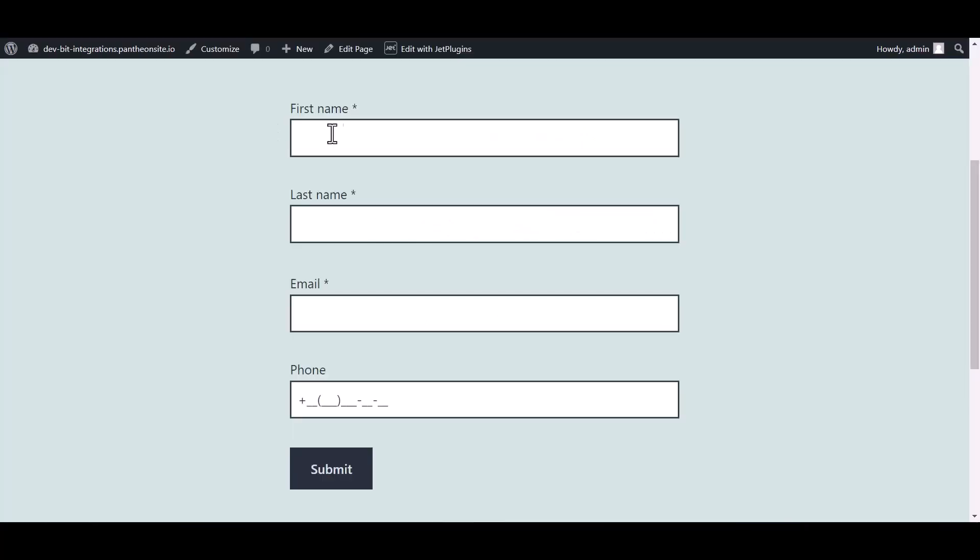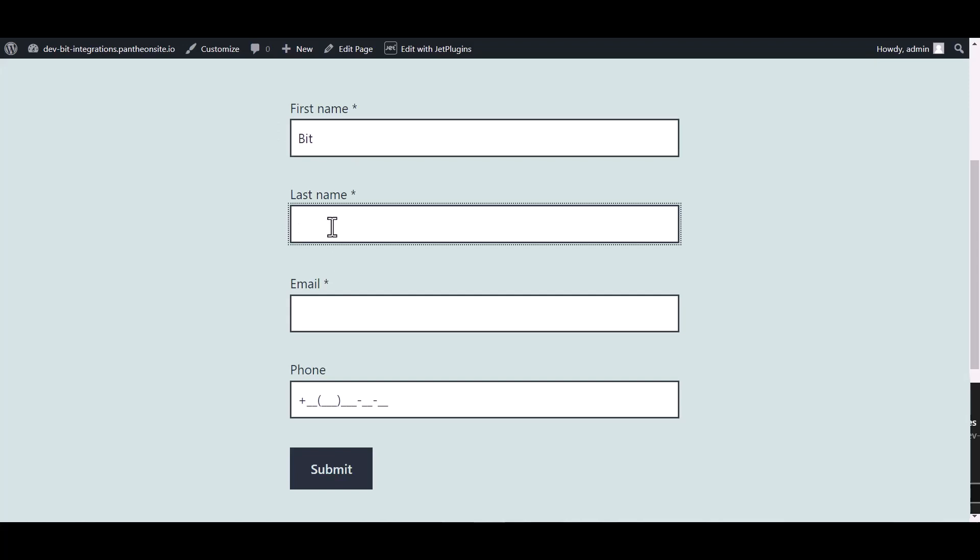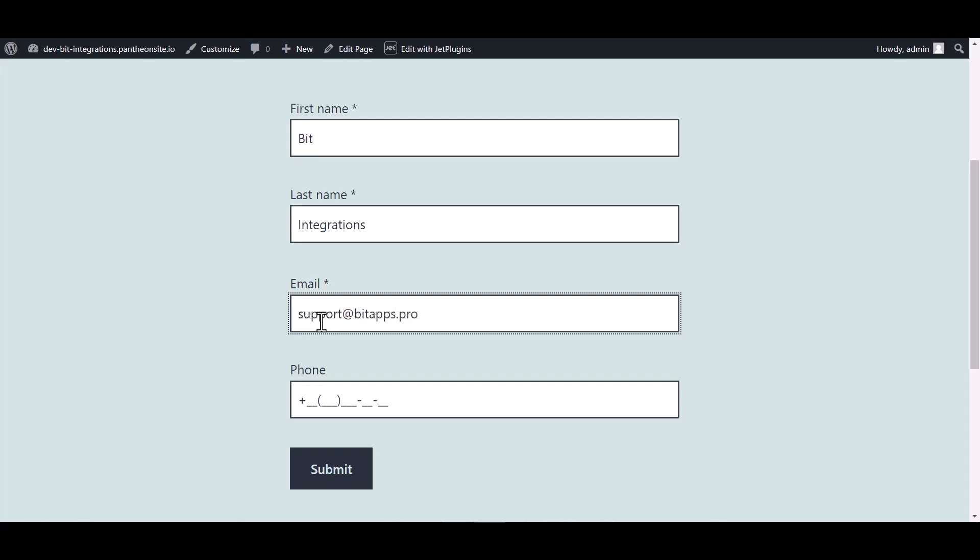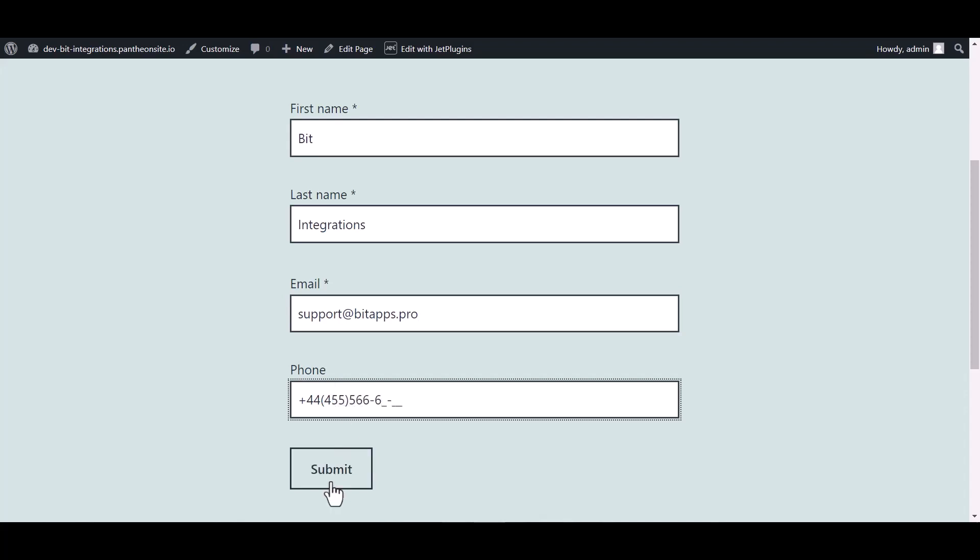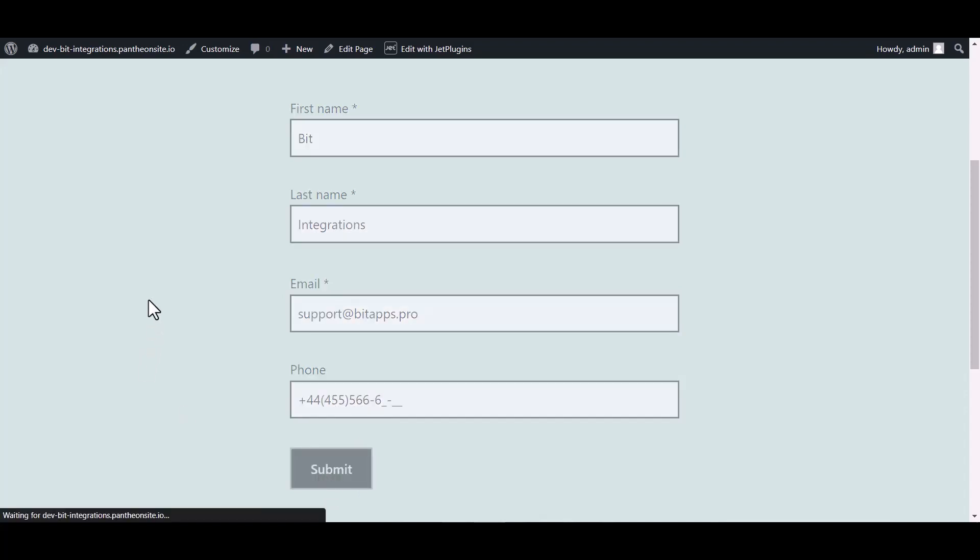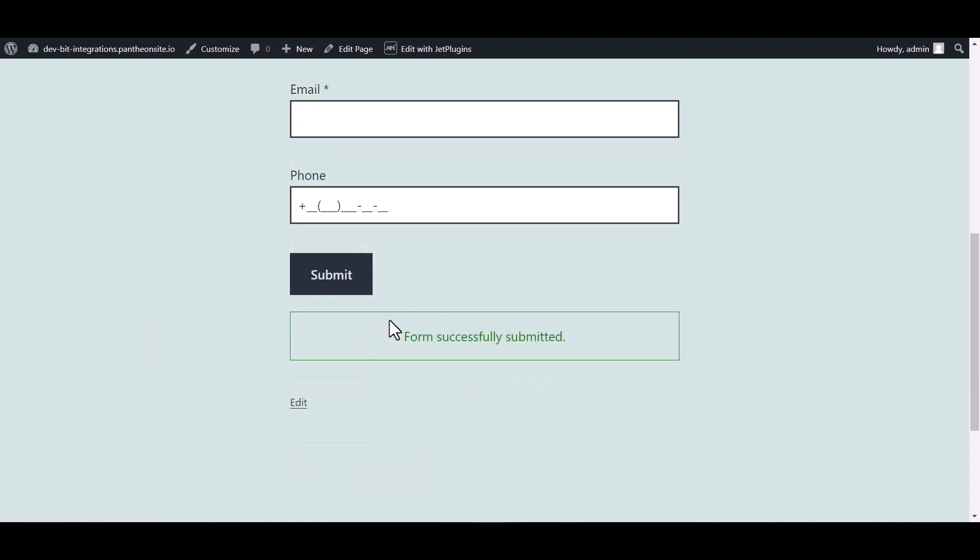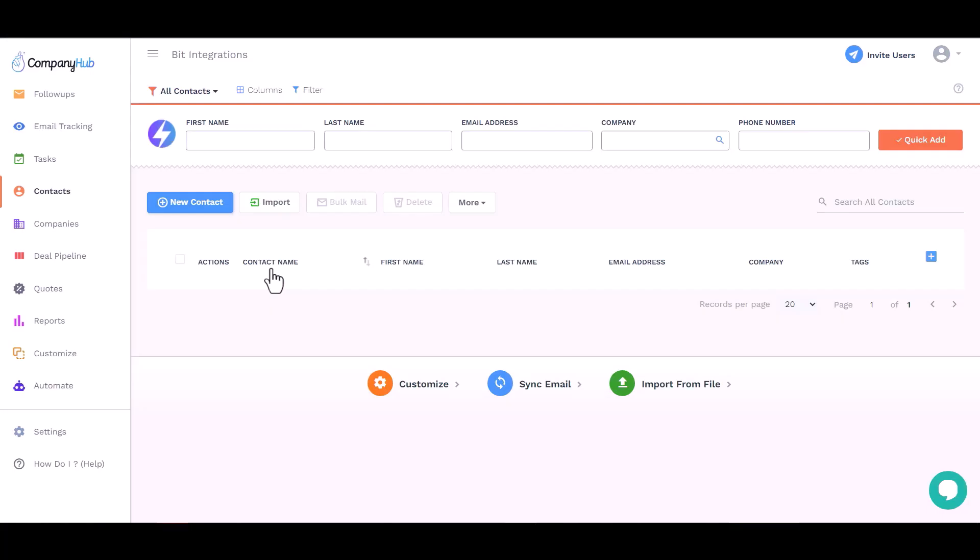Now go to your form and type some information, and submit the form. The form is successfully submitted. Now go to the CompanyHub site and contact, refresh the page.